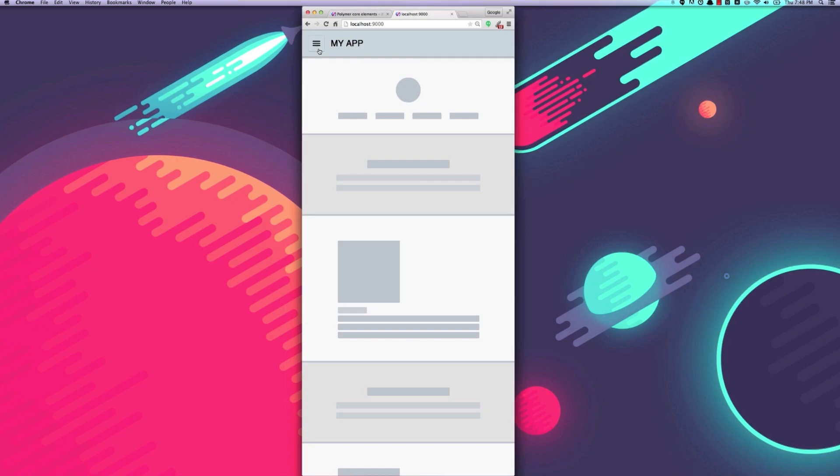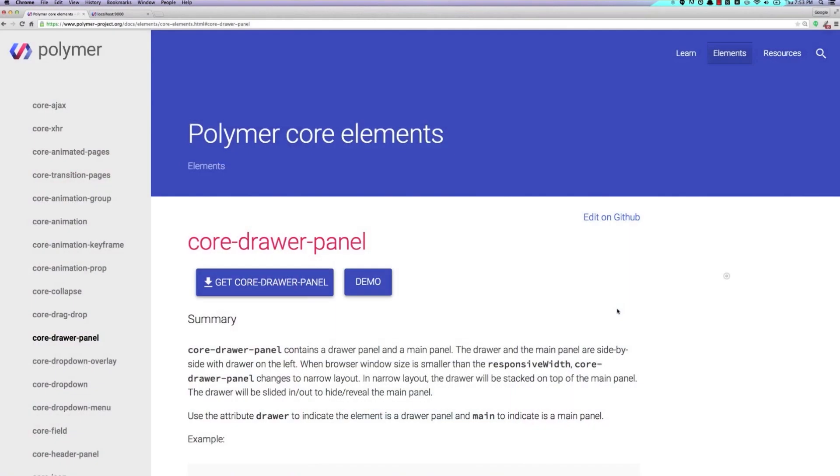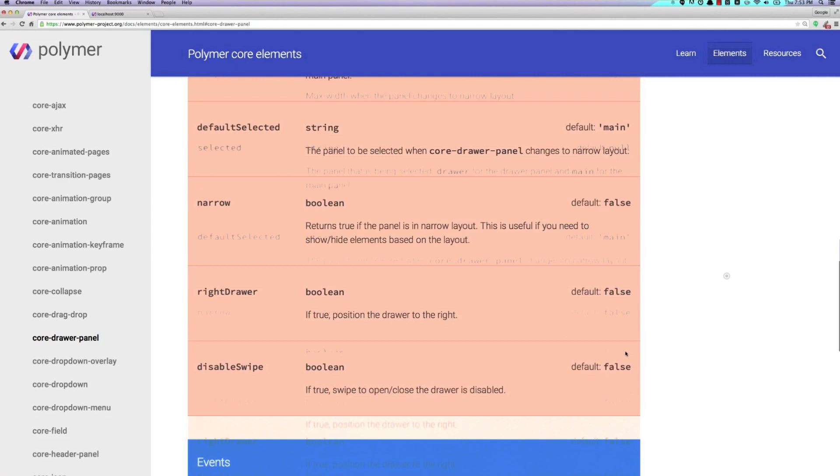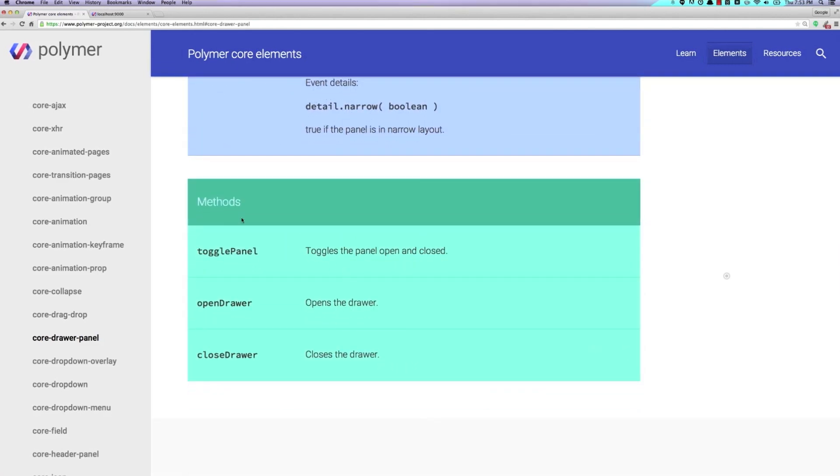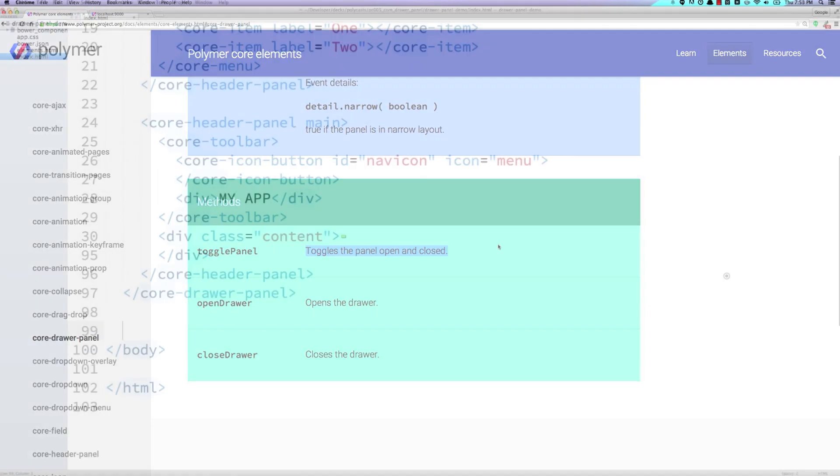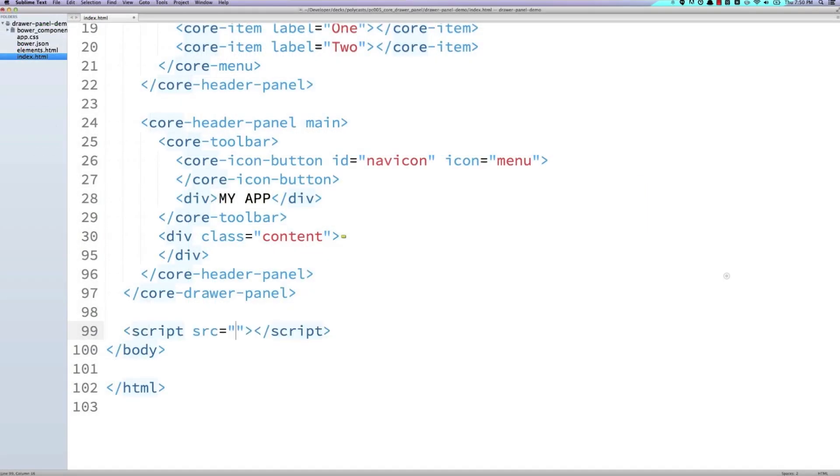Well, we hop back into the documentation and if we scroll down to the methods section, you'll see that there's a toggle panel method here which allows us to toggle the panel open and closed.